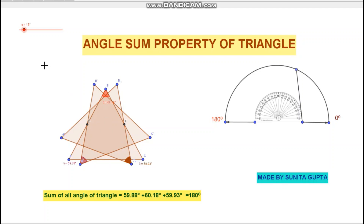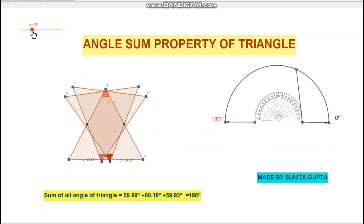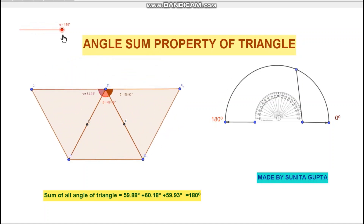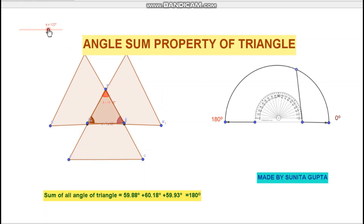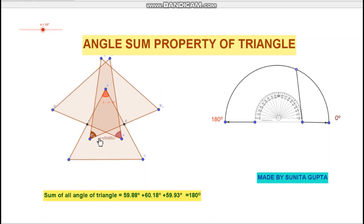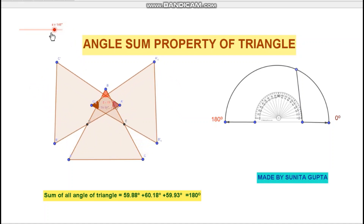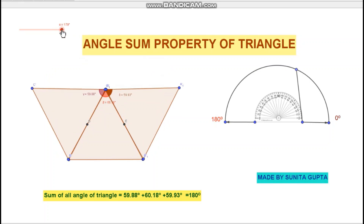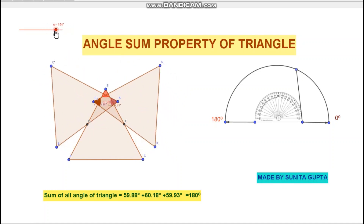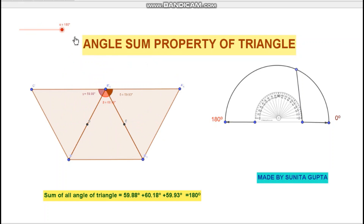If I start this animation, look what happens. This means that each angle of the triangle corresponds to the same angle. The sum of all angles of a triangle is 180 degrees. This is true for any shape of the triangle.